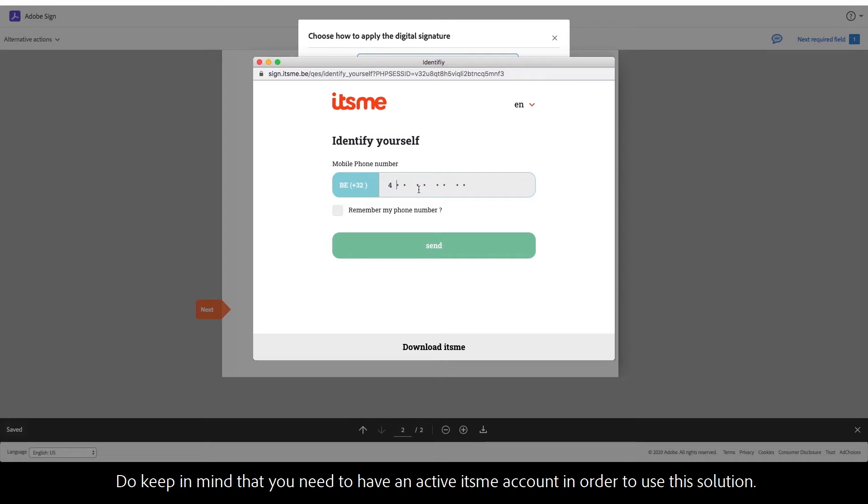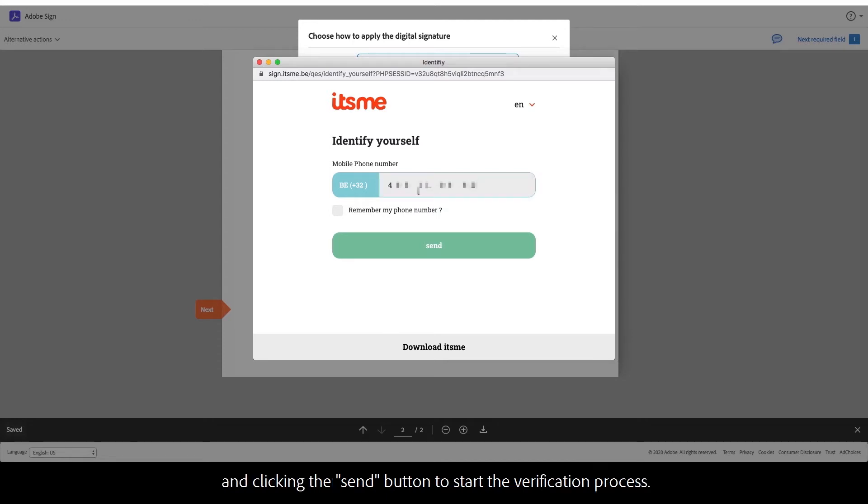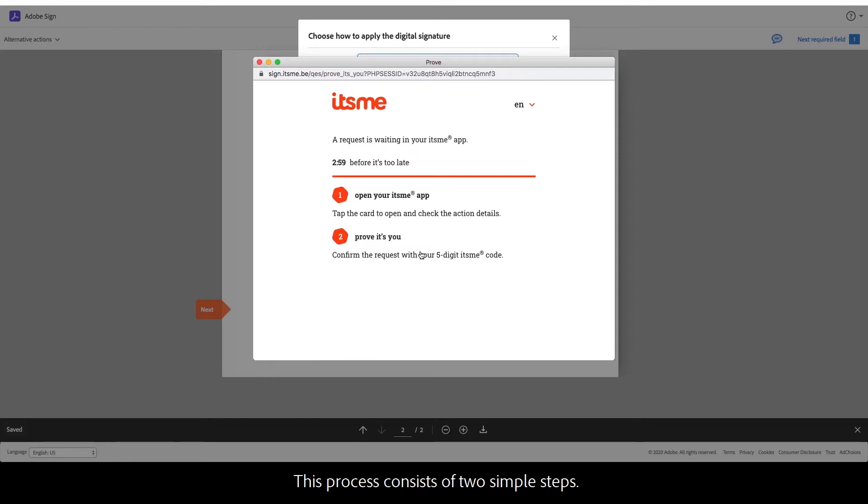Keep in mind that you need to have an active its.me account in order to use this solution. Identify yourself by first entering your phone number and clicking the send button to start the verification process.